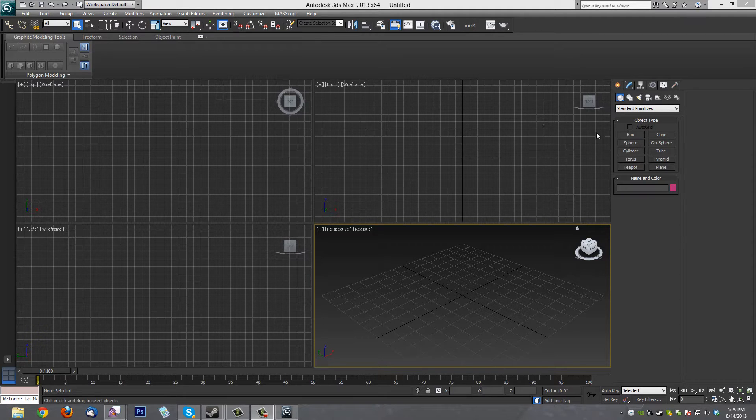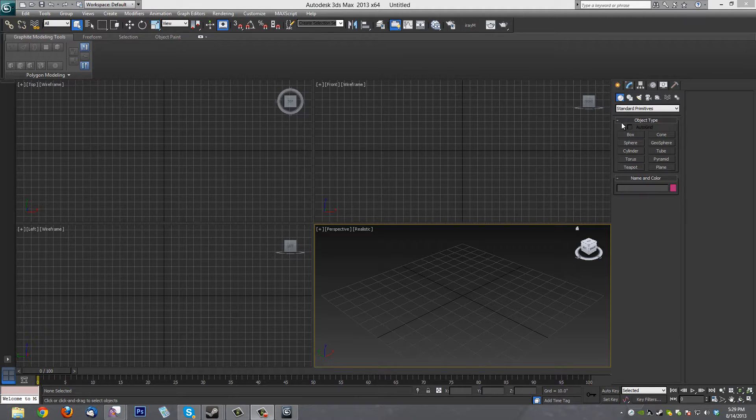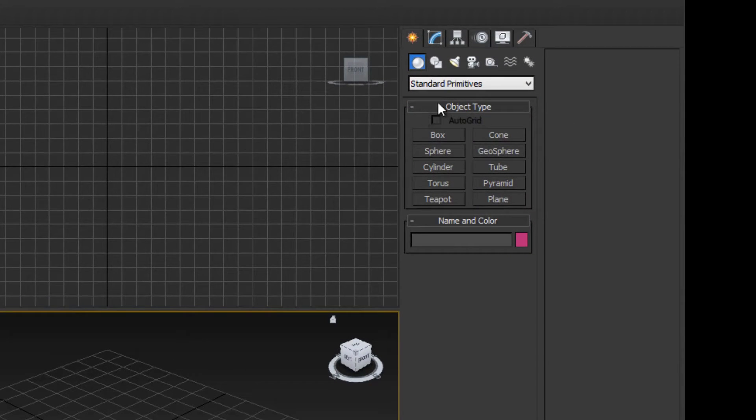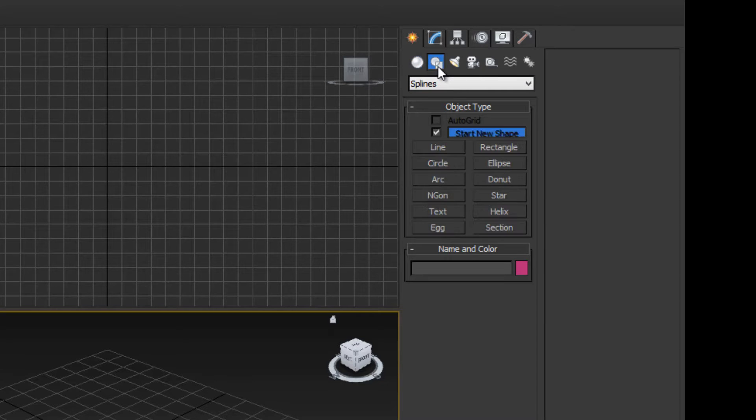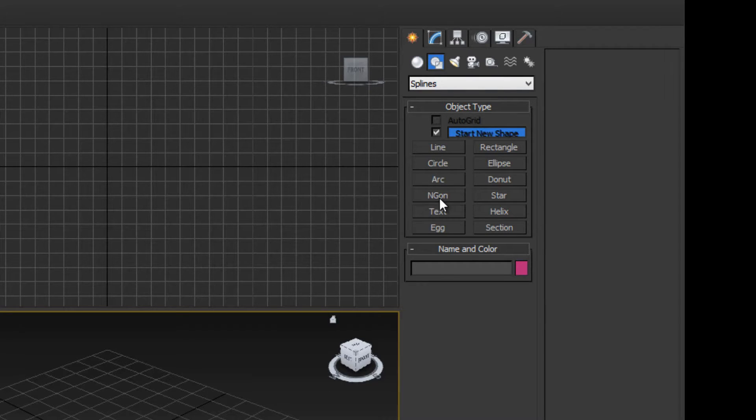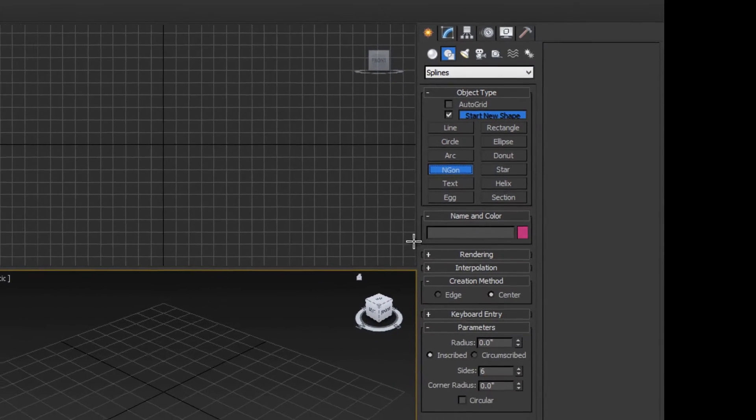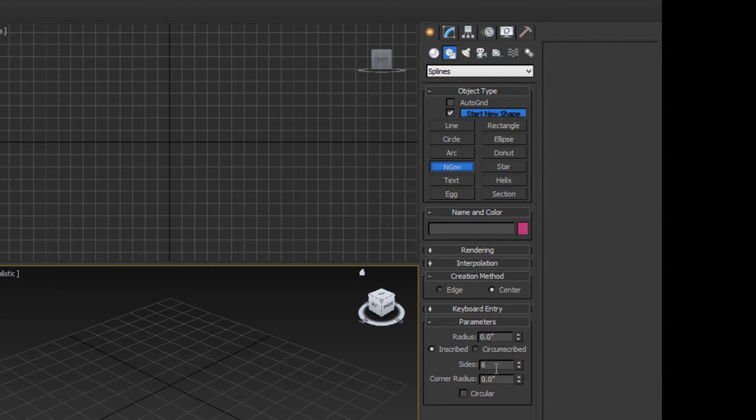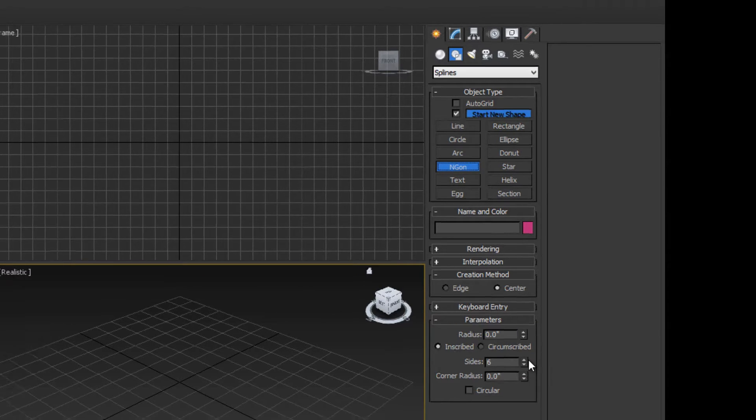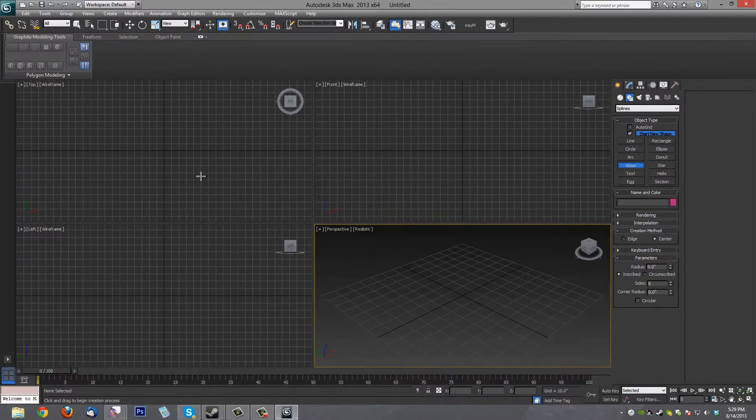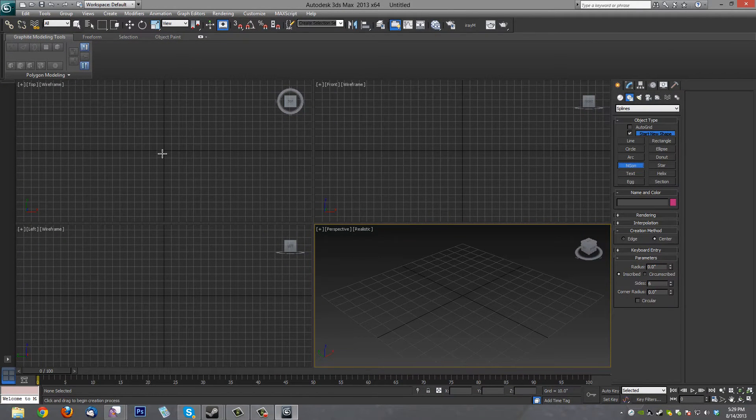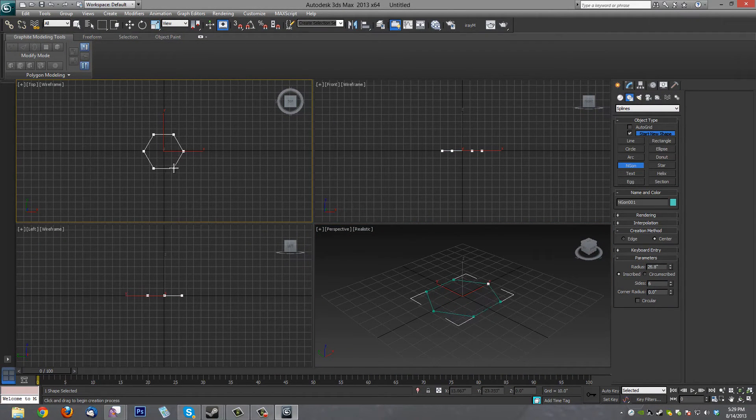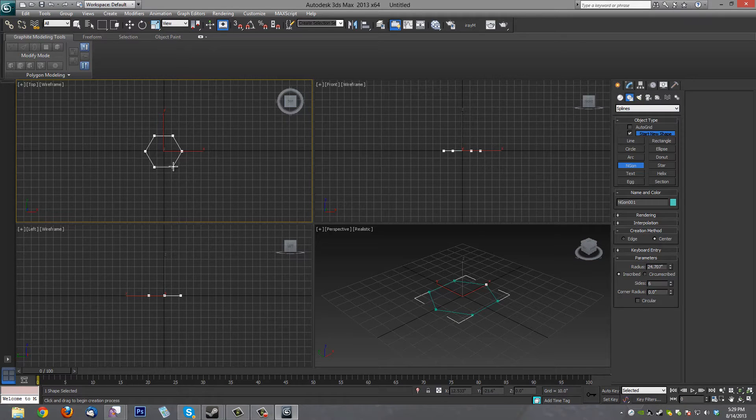Okay, anyway, so to start with this, we'll start out with a hex insert where the Allen key goes into. So we'll go over to the Shapes tab and we'll click on Ngon and from there we'll click on Six Sides down here because hexagon is six-sided. And we'll go ahead and go over to the top display and we'll just draw that out to a reasonable size.